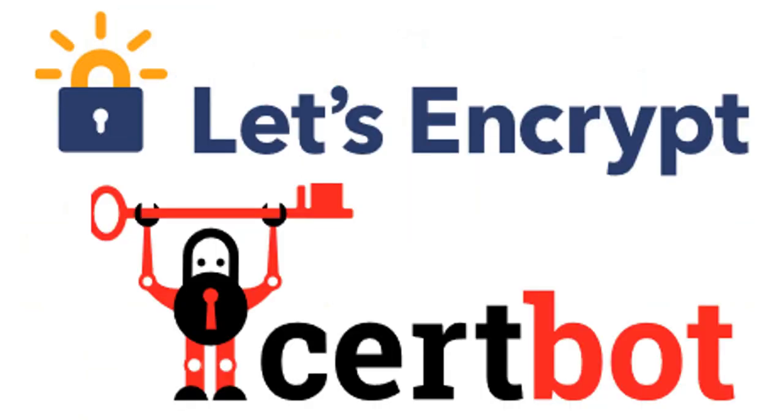What this certbot will do is before issuing the certificate, it will check whether there is an entry or not in Route 53 hosted zone. In technical terms, it will be explained as the certbot will perform a challenge in which it communicates with our DNS and expects certain outcome. Then only it will issue the certificate.